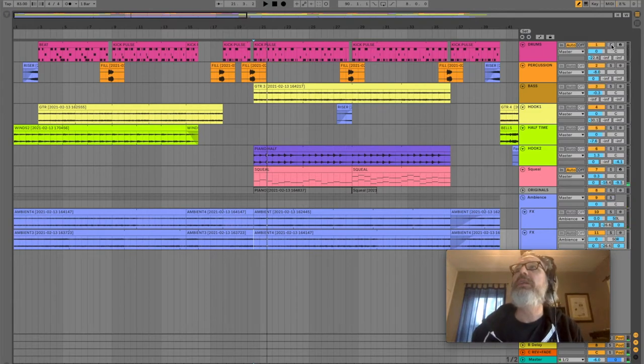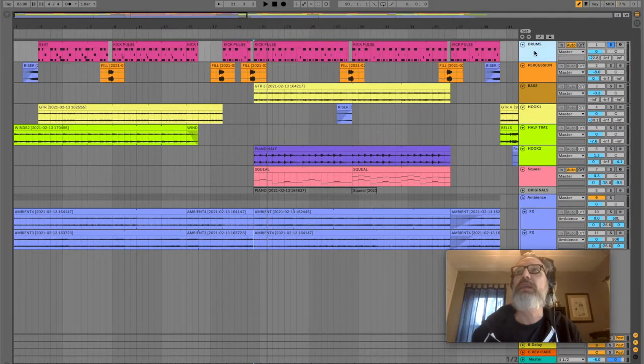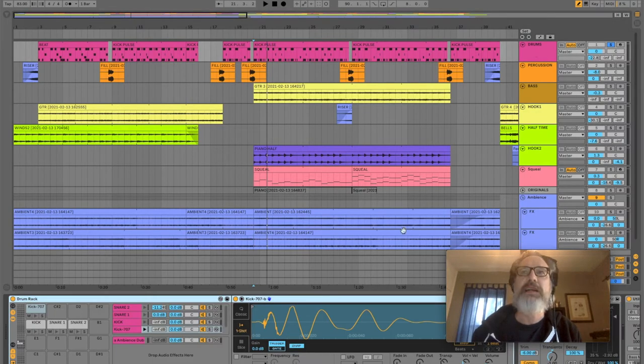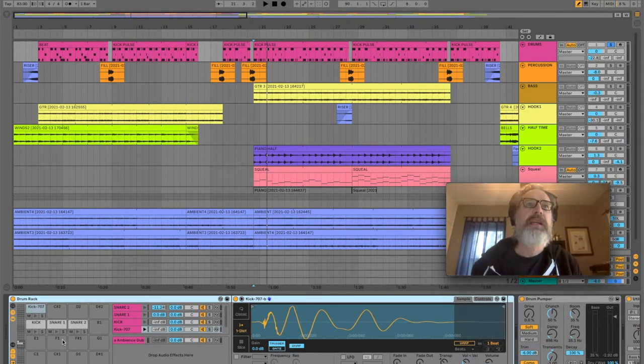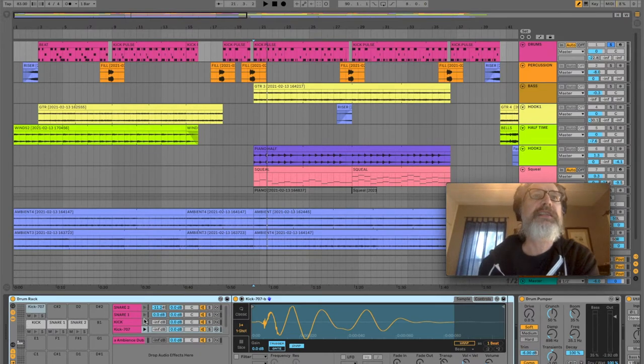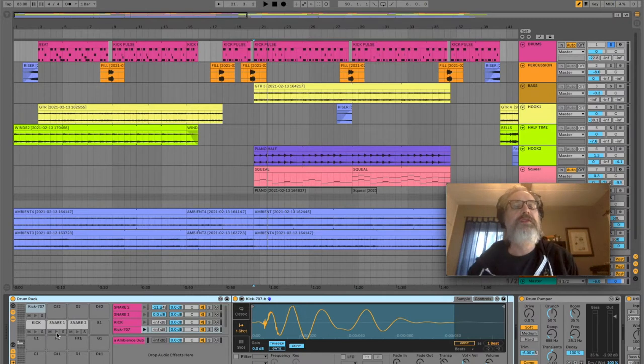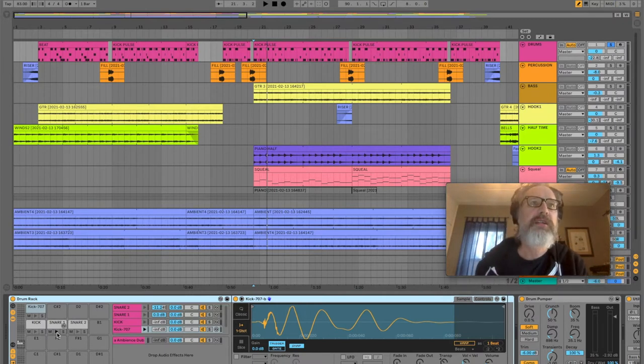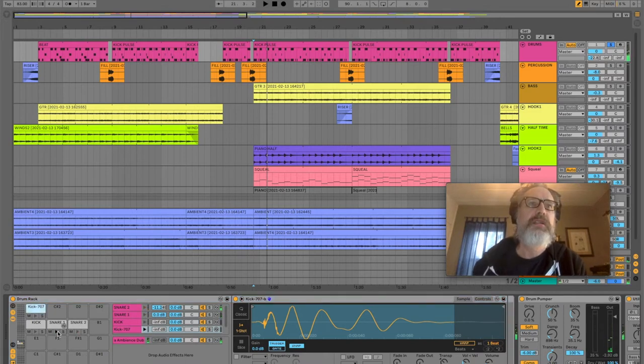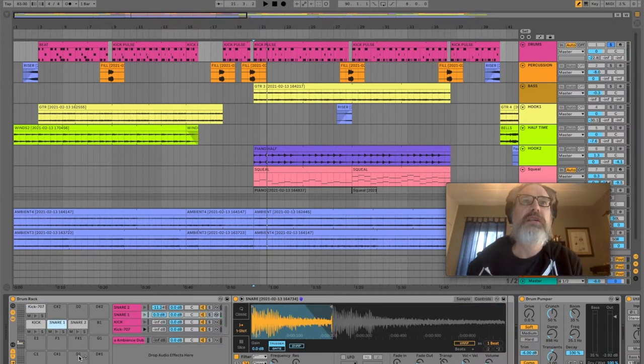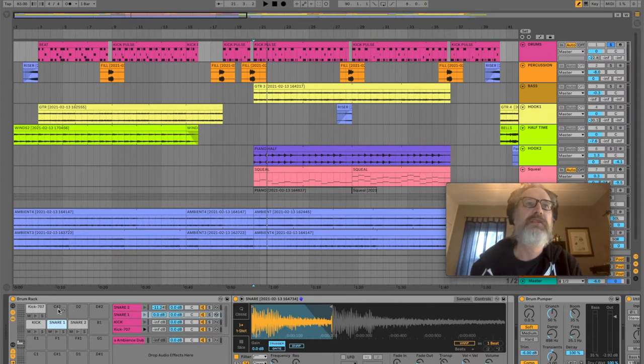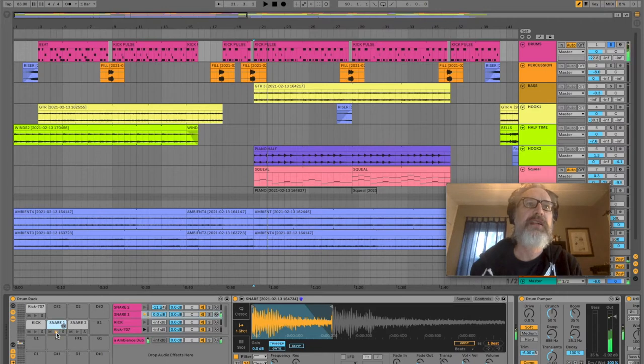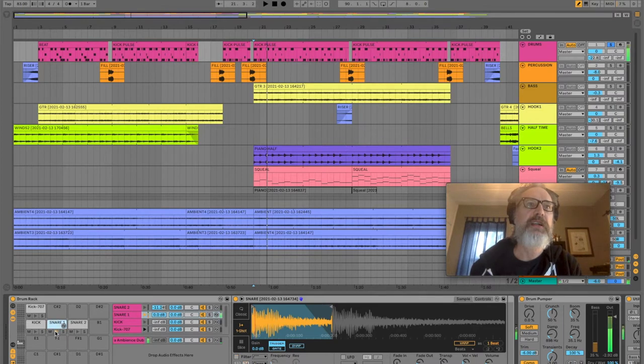The next thing we can look at is the drums. I created a drum rack and I put the snare samples that I got from this rock record. So those are two different snare samples. The snare samples were filtered and EQ'd so that we get something quite a bit higher. If we take the filter off you can hear.